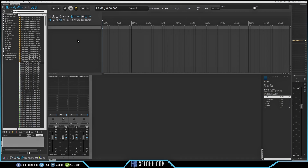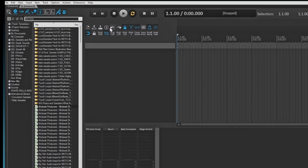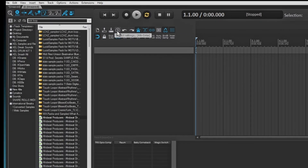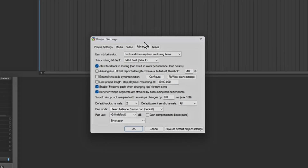I'm on a new tab. I want to make sure my preferences are set up correctly so the sounds will come out of Kontakt. Go up to the Project Settings icon, then go to Advanced. Make sure 'Allow feedback and routing' is checked — this allows Kontakt to send information back through itself. Set this as a default project setting so every time you open Reaper this function will be available. Hit OK.